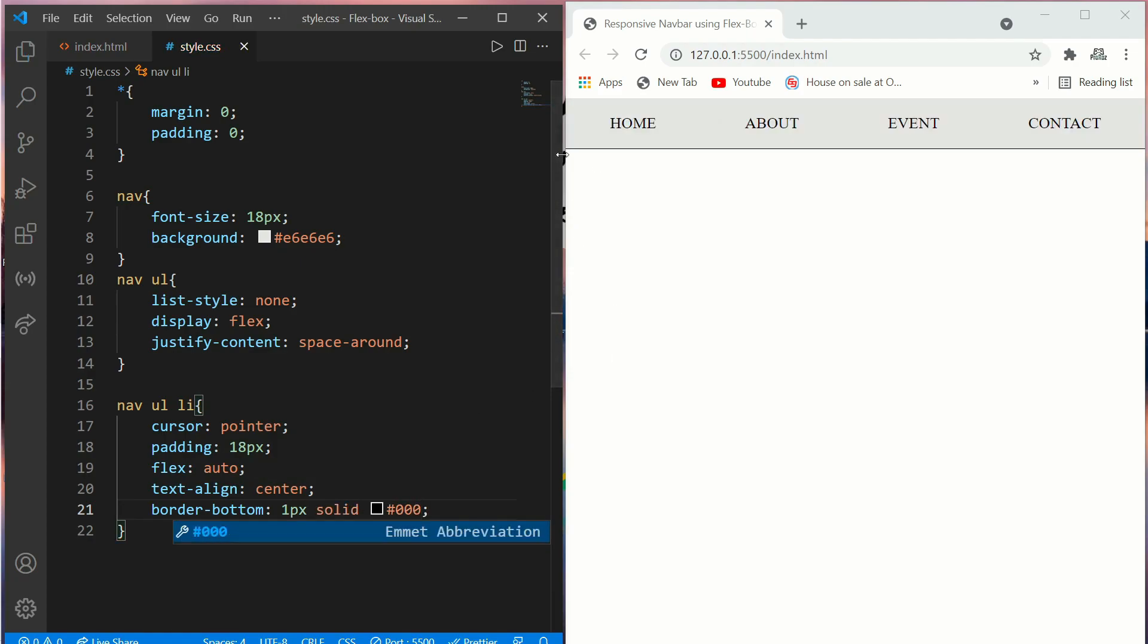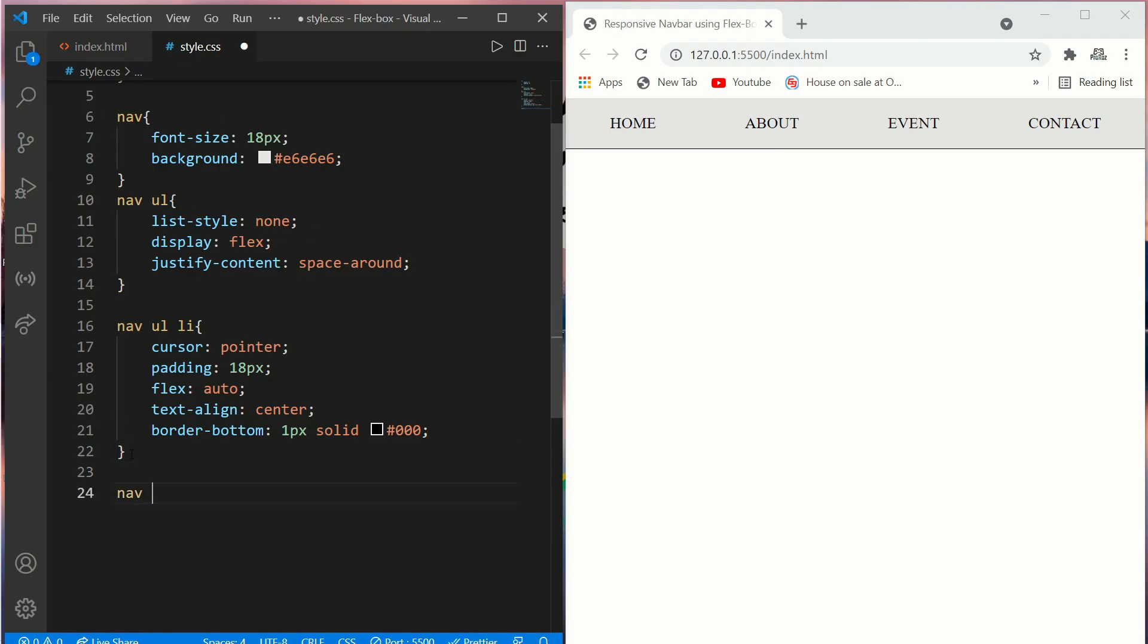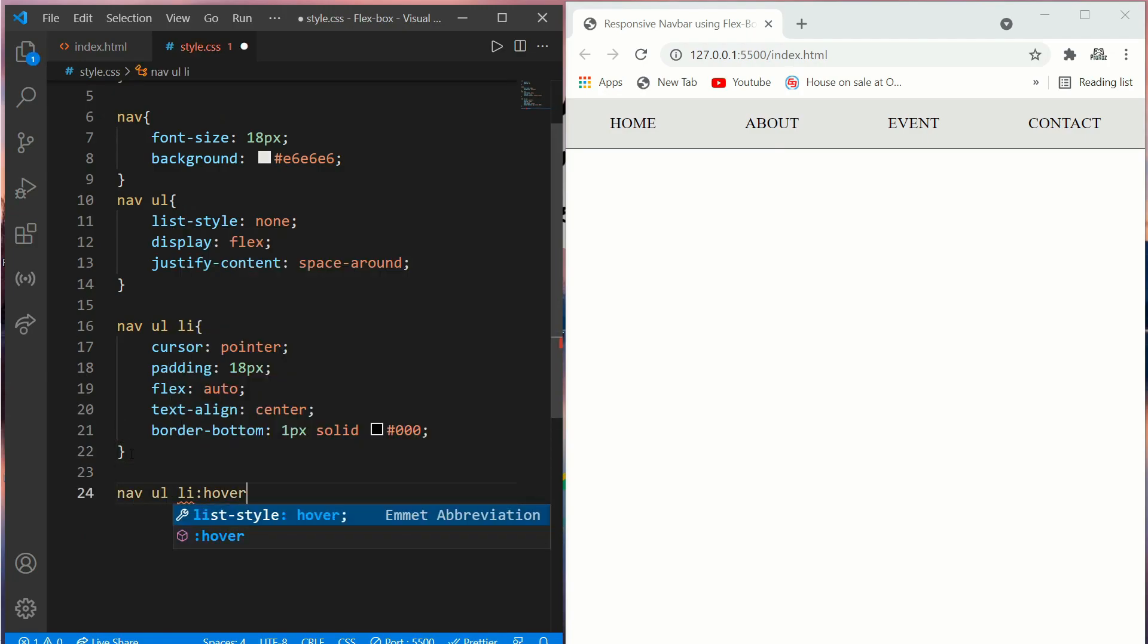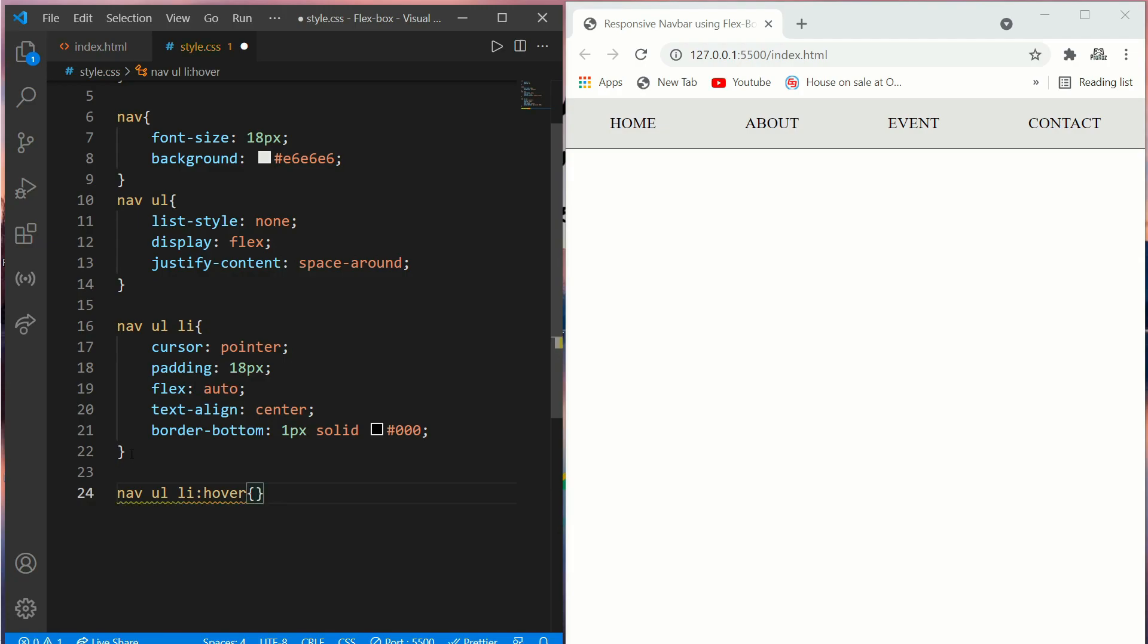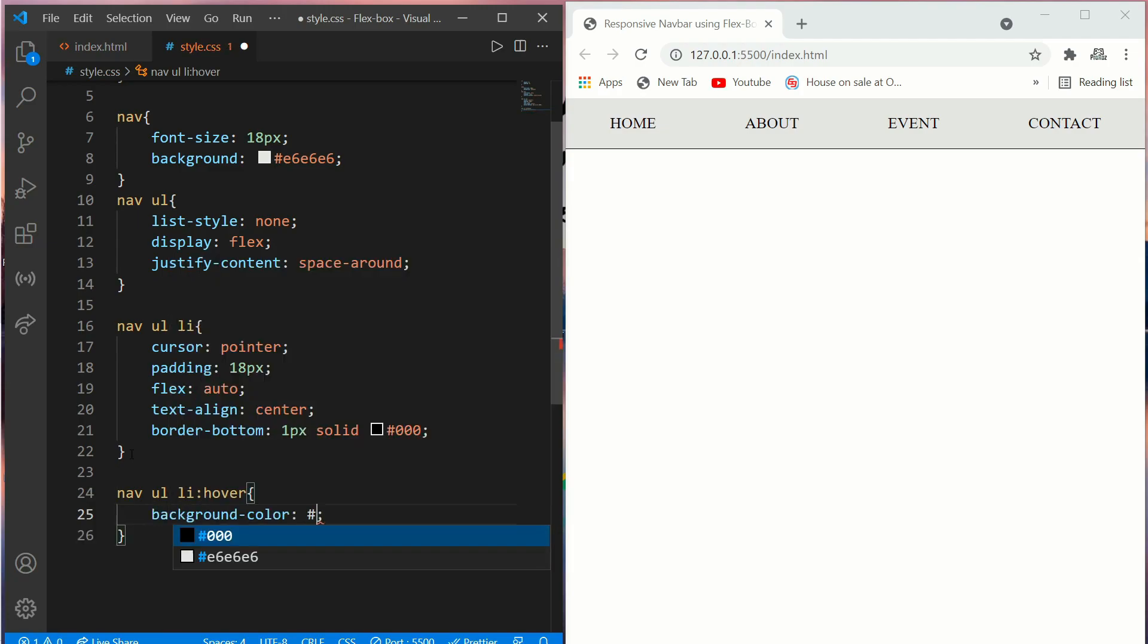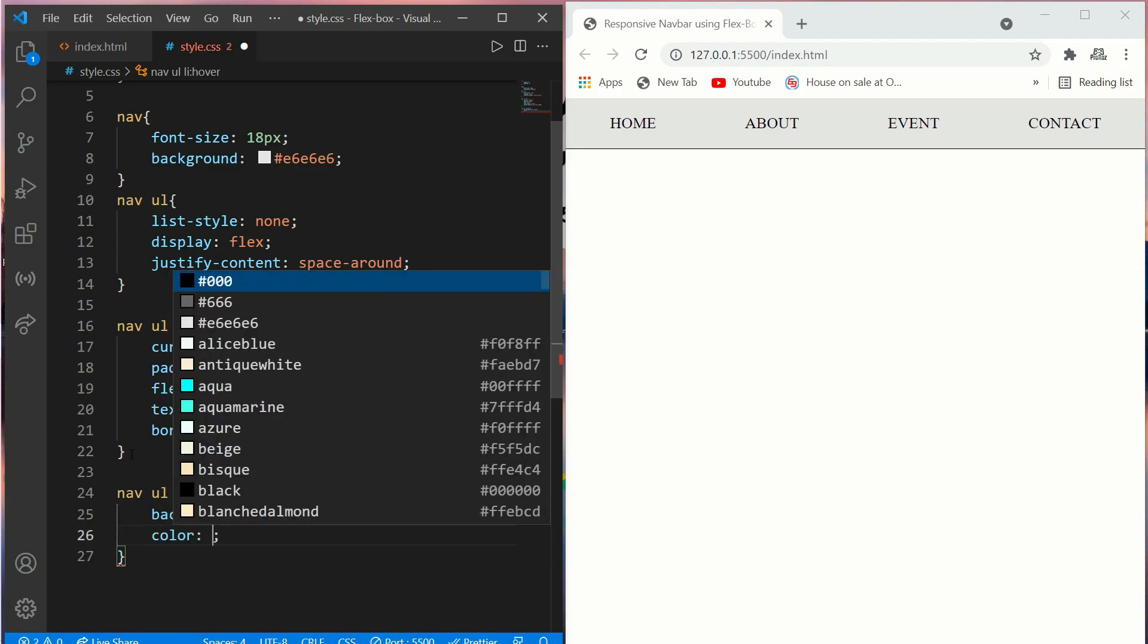Now we'll add some hover effect on our list. To make it hover, go for nav ul li:hover. Now we'll add a background color, any background color. Now put a color of white.